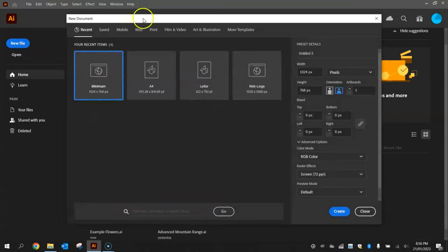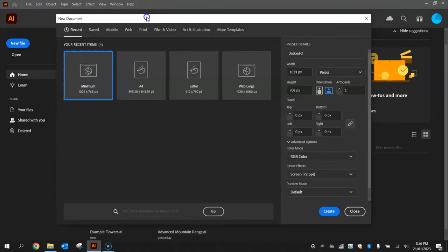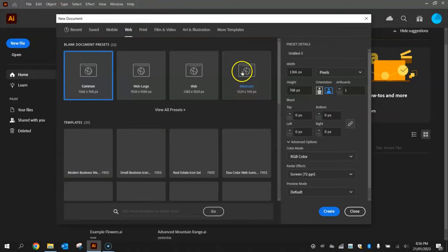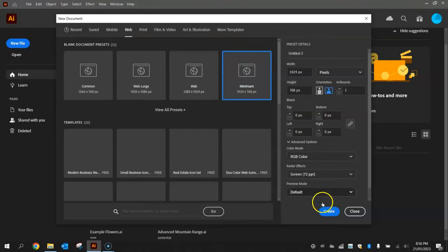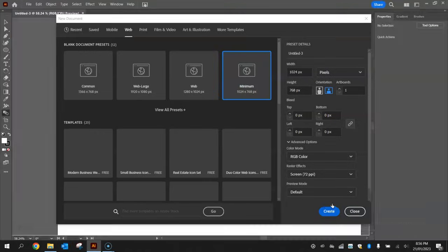From the new document menu that pops up, choose the web templates and we'll go with this minimum template here of 1024 by 768 pixels in size and click on create.